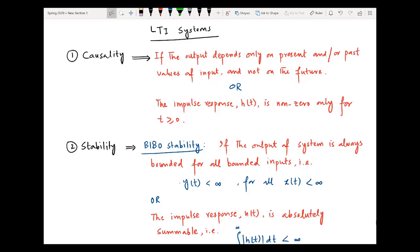The second property is stability. It is also very important because if the system is unstable, it becomes very difficult to implement such systems using finite memories. There are different definitions of stability, but in this video we will be discussing the most famous and widely used definition, which is BIBO stability. BIBO stands for Bounded Input, Bounded Output.